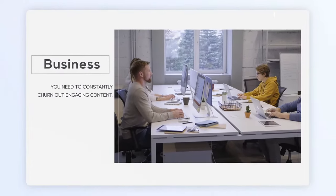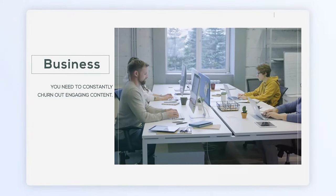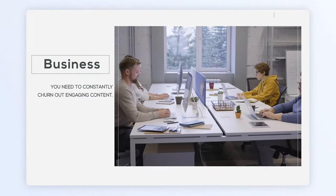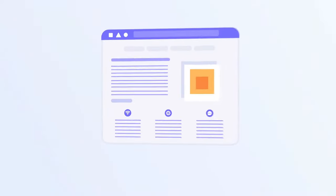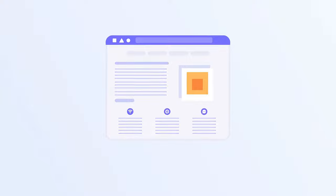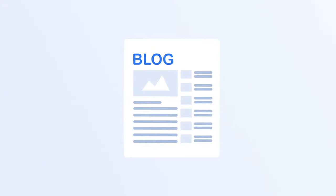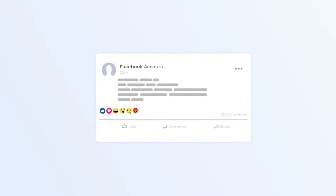When running a business, you need to constantly churn out engaging content, be it website content, emails, ad copies, blogs or social media posts.